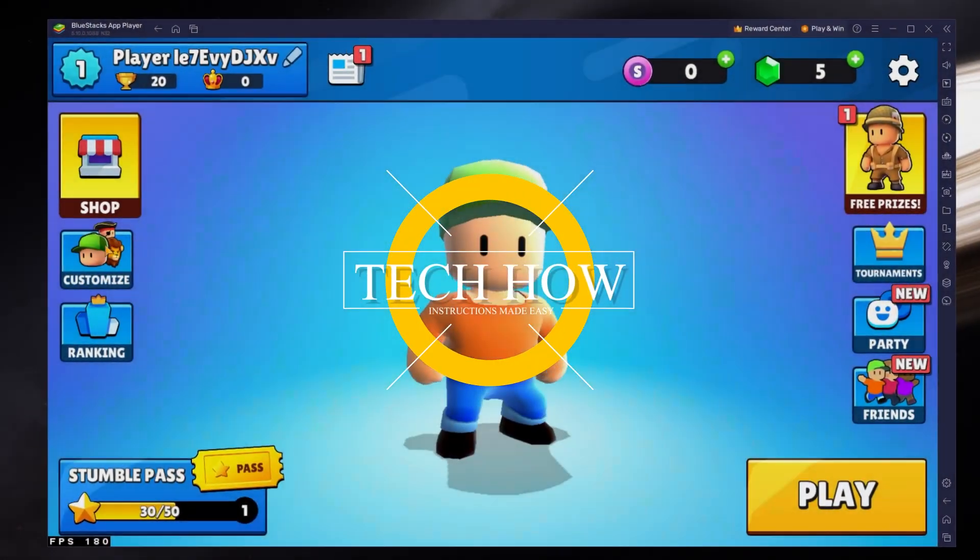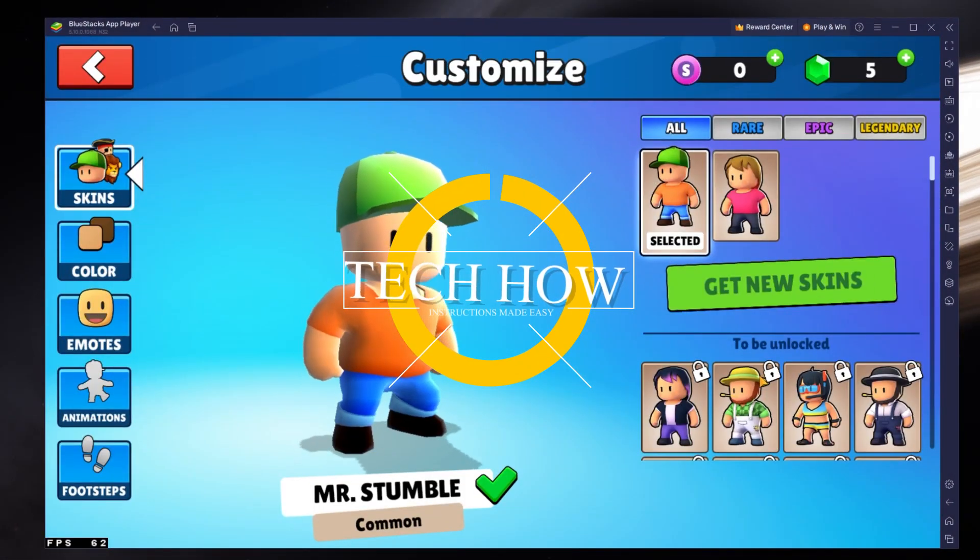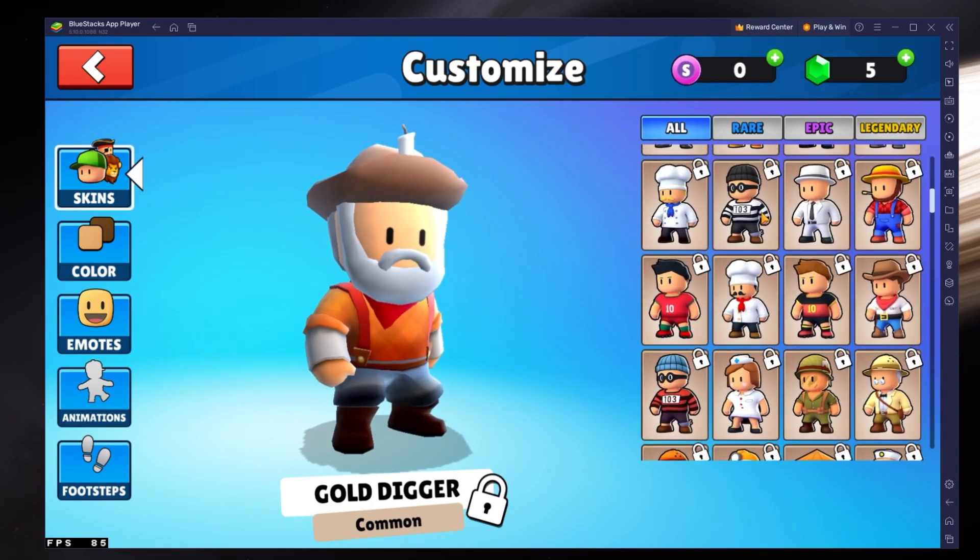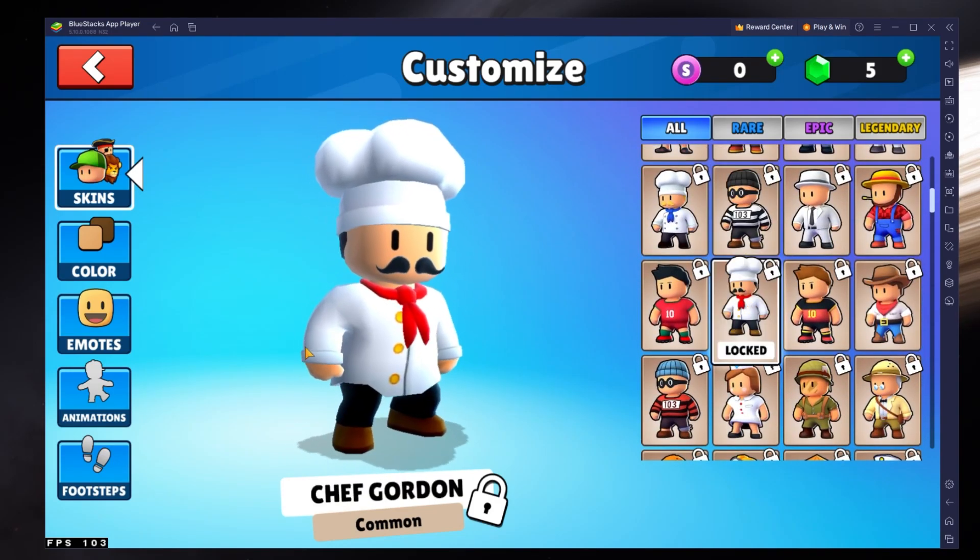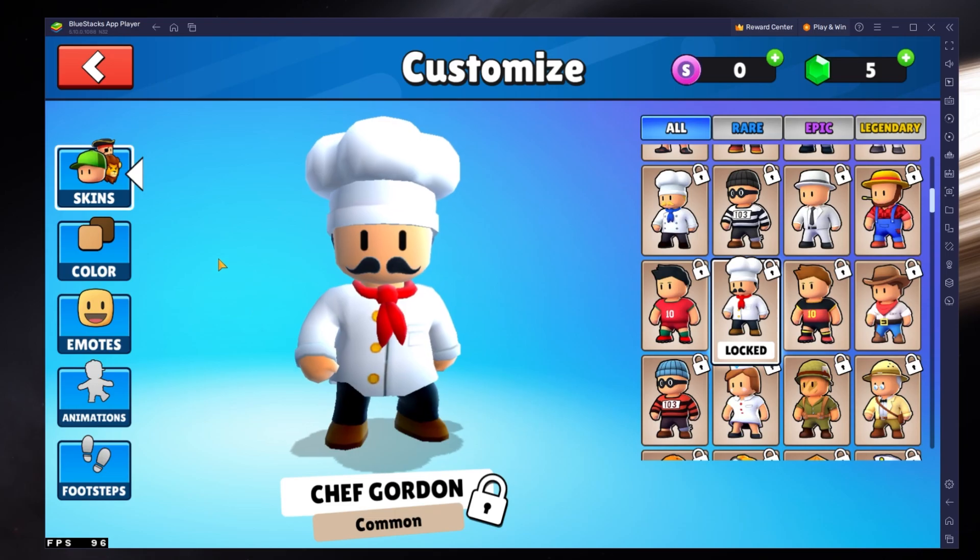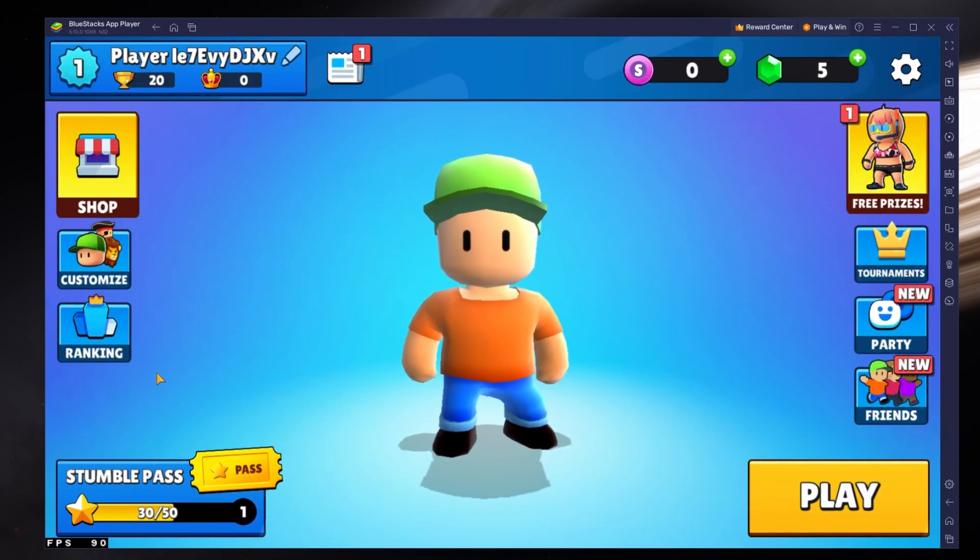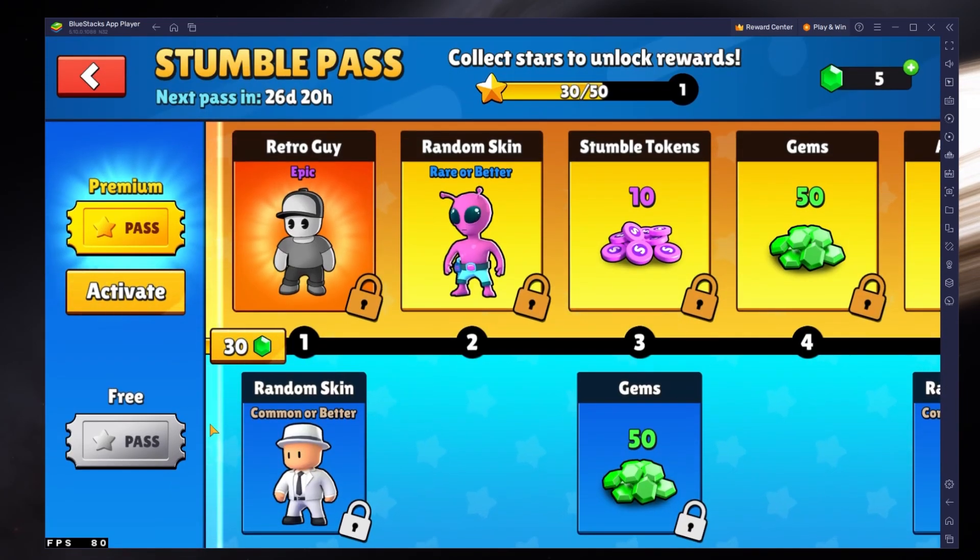What's up guys, in this tutorial, I will show you how to play StumbleGuys on your Windows PC or Mac. This should be quite an easy tutorial. For more information, click on the first link in the description below.